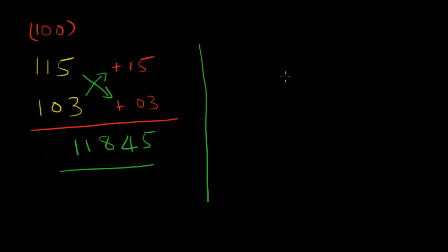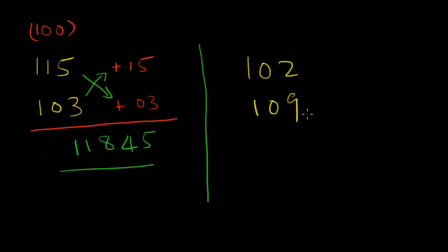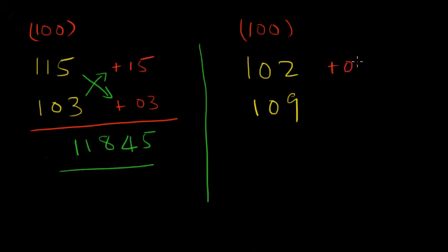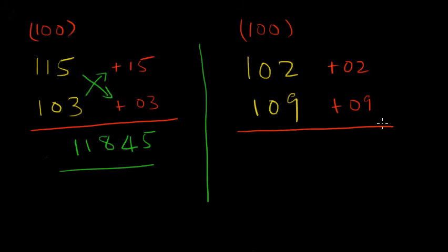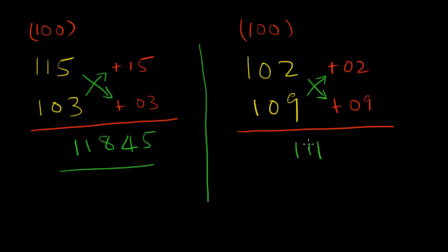Let's try 102 into 109. Once again the base is 100. 102 is plus 02. This is 9 above 100. And as usual we are going to pick either one of these. So we get 111. 109 plus 02 is 111. 2 into 9 is 18.